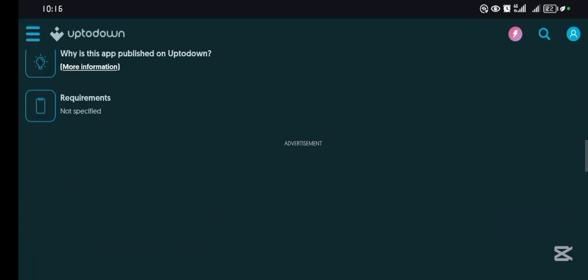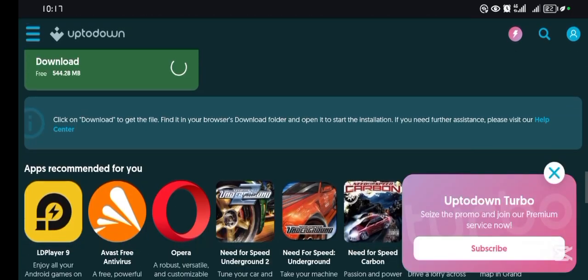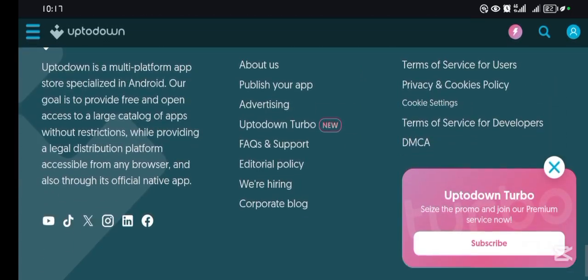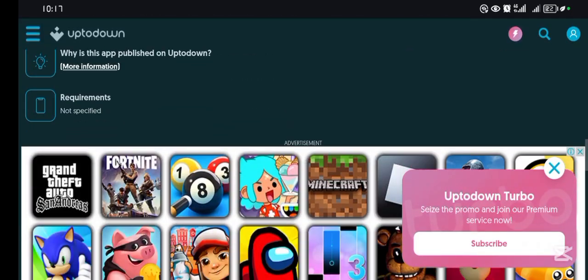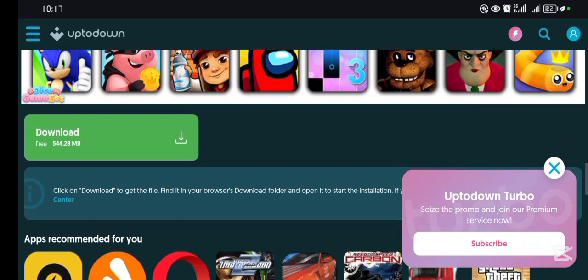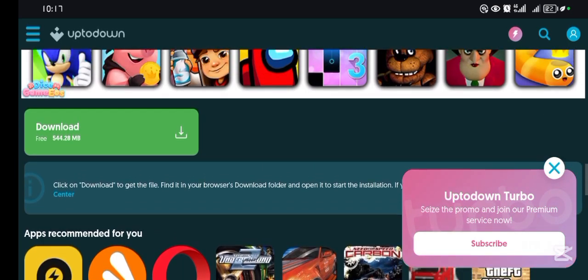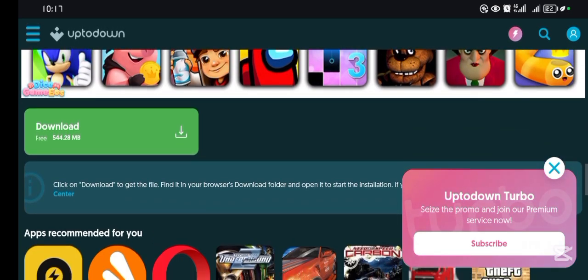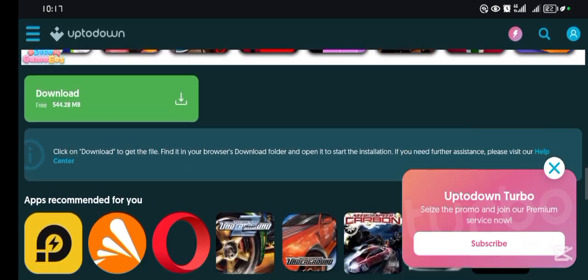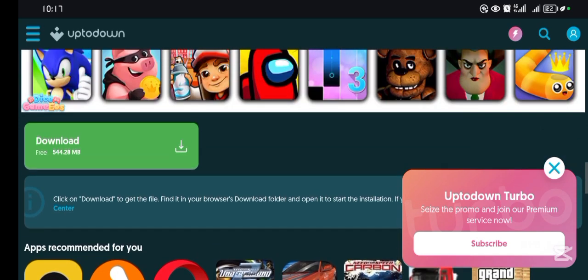Simply just come over here and then tap on this download. As you can see, it's free to download and it's 500 MB. Go ahead and download it and then install it on your PC.